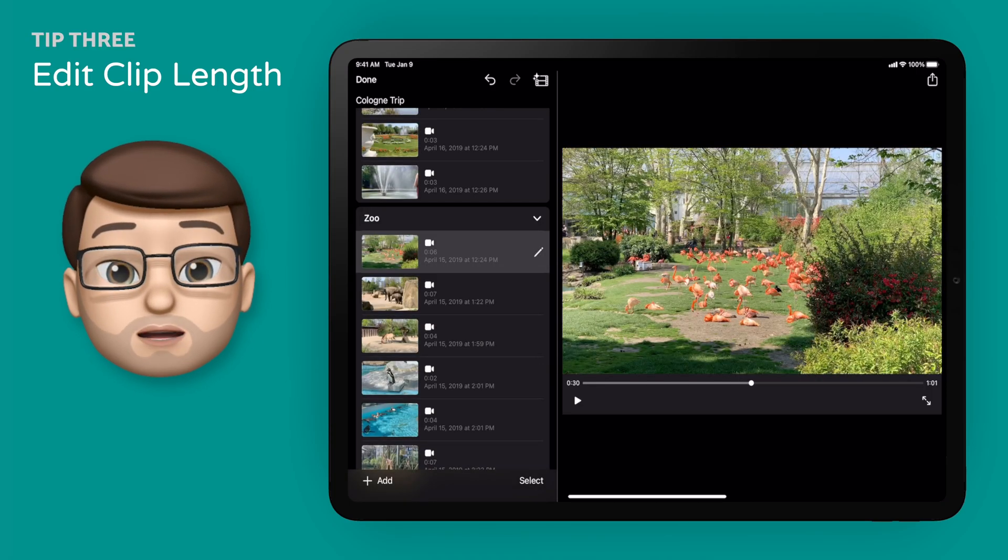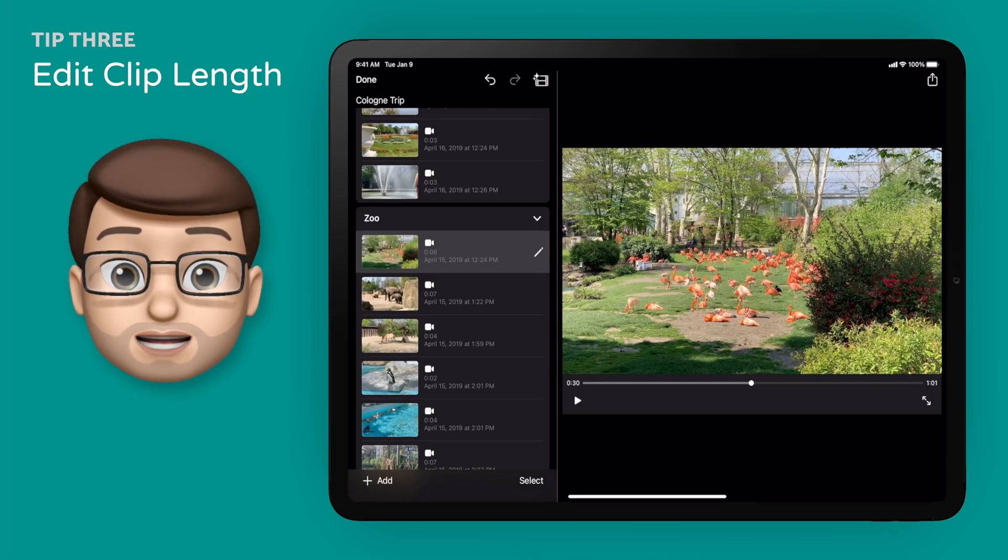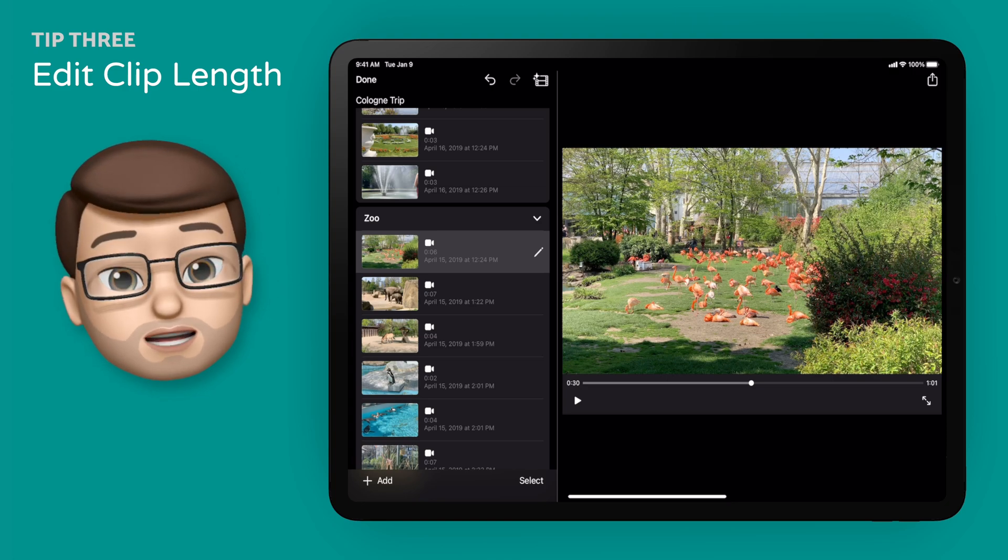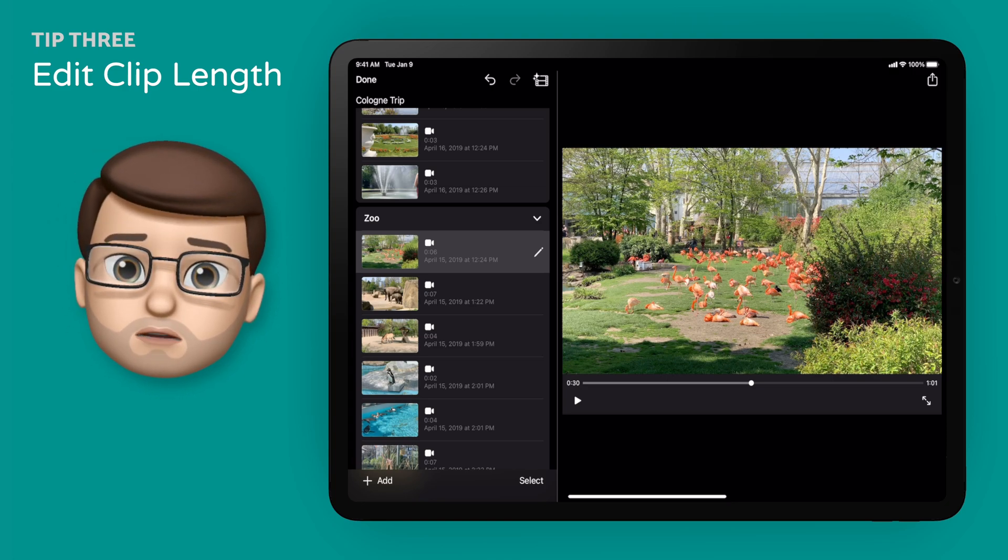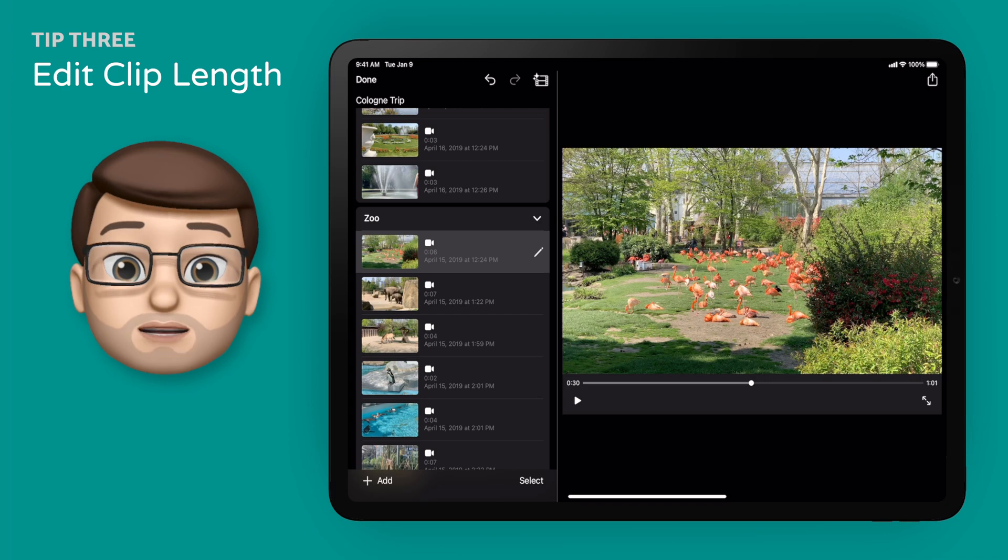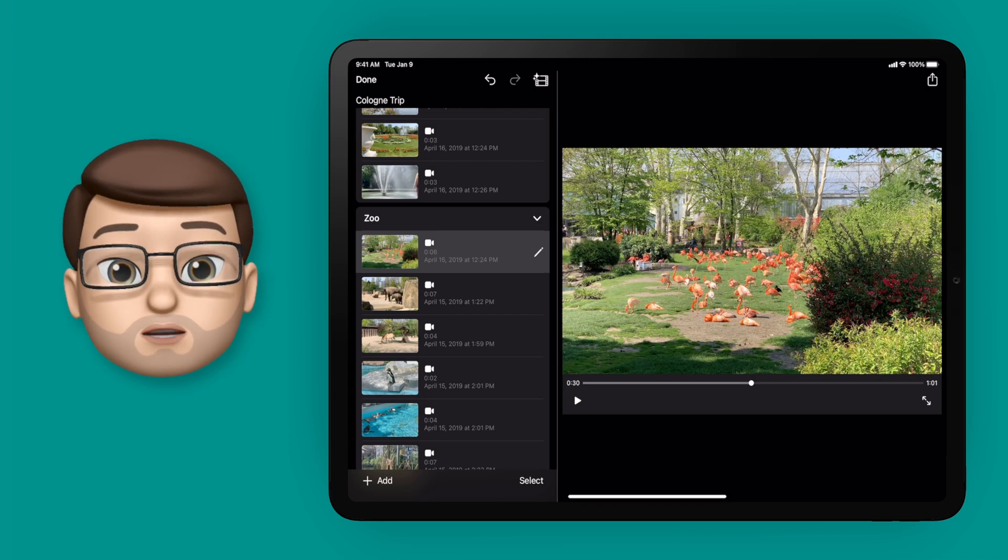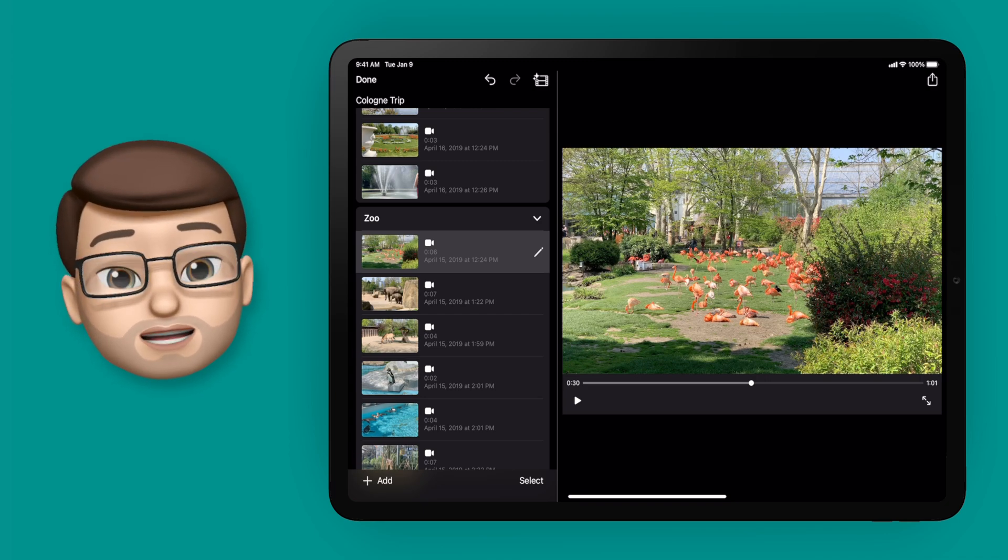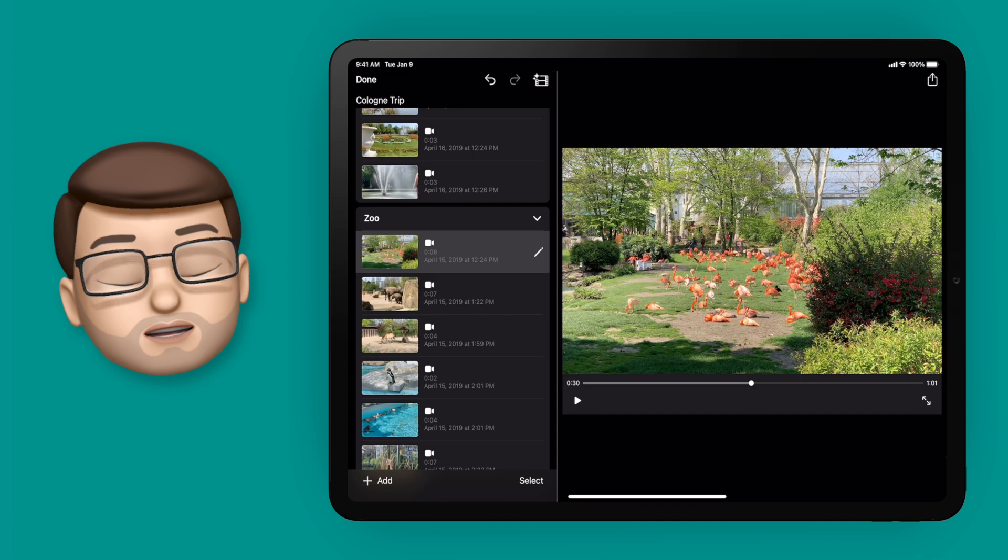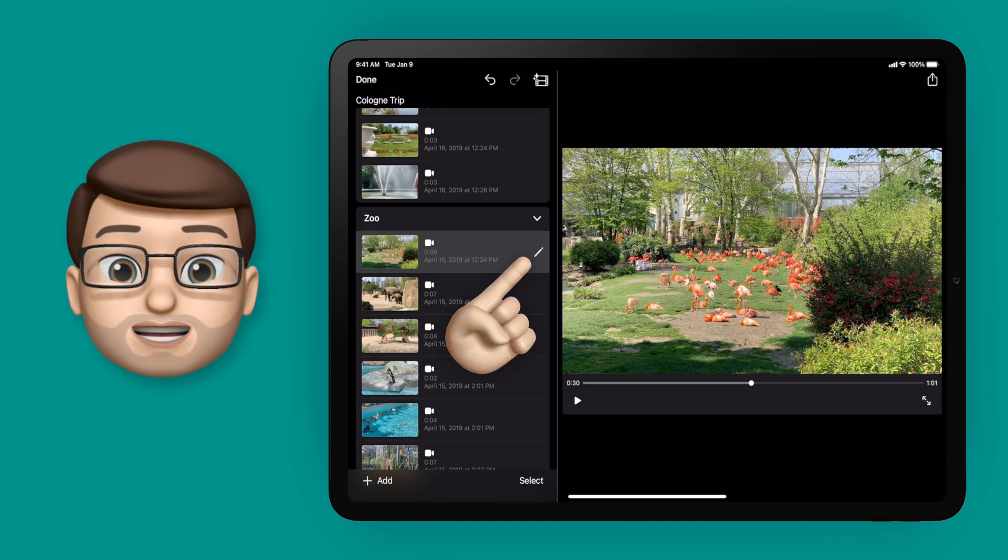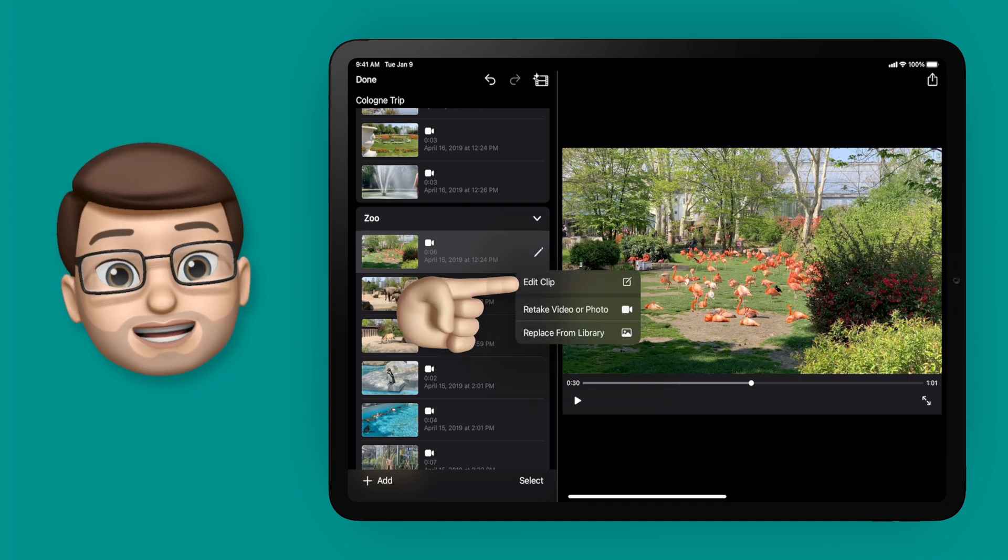Now this tip will work in magic movies and storyboard templates, and a lot of comments on my last two videos questioned if you could do this or not. Well you can. You can make clips longer or shorter even if the placeholder specified a certain time to begin with. To do it simply tap on the clip you want to change, press the pencil and go on to edit clip.